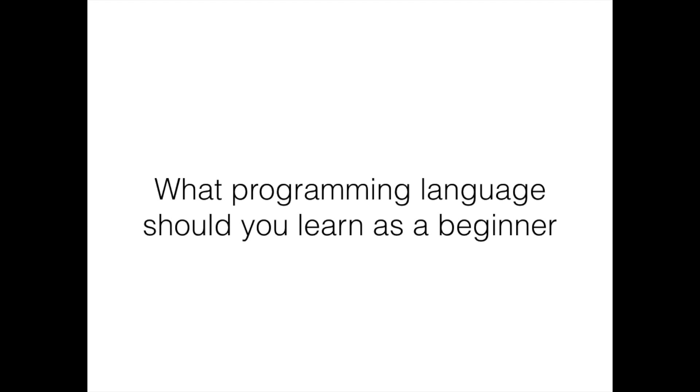I've got this question from friends and family but also from you guys in the comments who have asked me which programming language you should learn first and really how you go about starting to learn how to program.